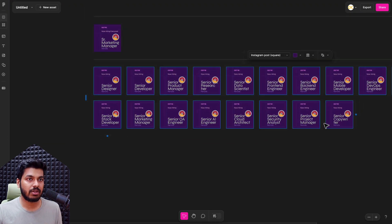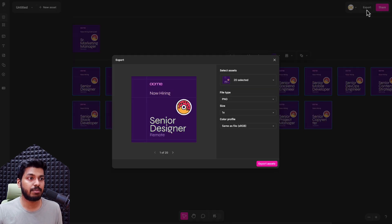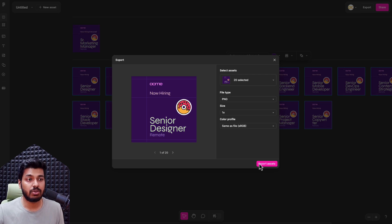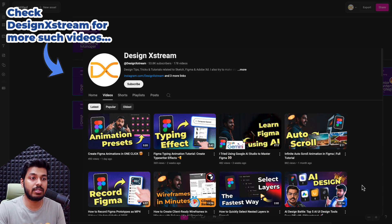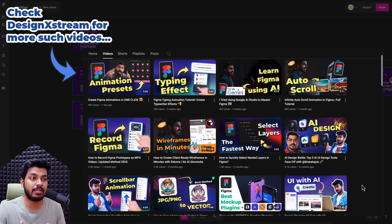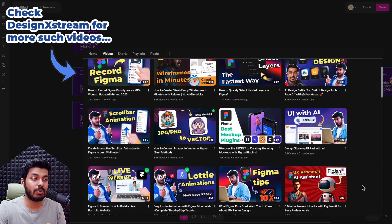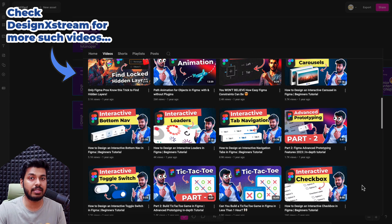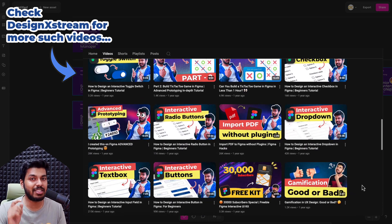Once this is all done, I can simply click Export and export all 20 assets at once in different formats — PDF, JPG, and more. Here you have the preview, and all I do is export it and give it to the social media team to post. All this has been made so simple, and that is what Buzz is all about. Definitely let me know what you think about this tool and which tool from Figma to cover next. Thanks for watching and I'll catch you in the next one.